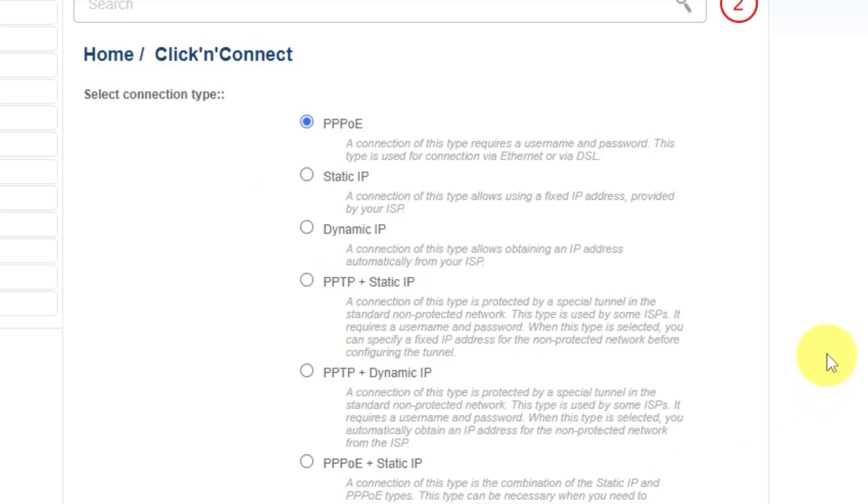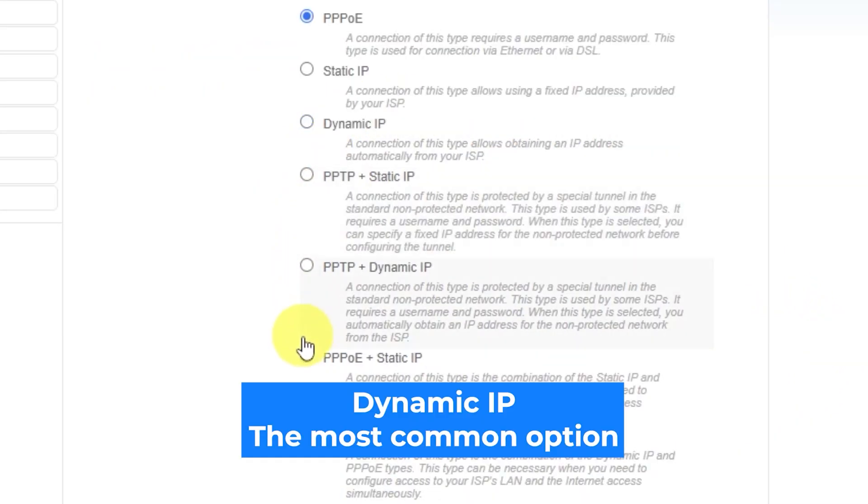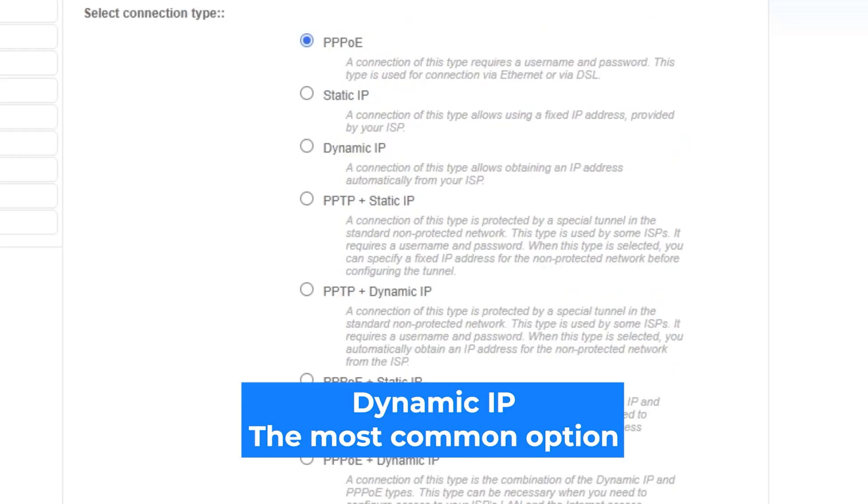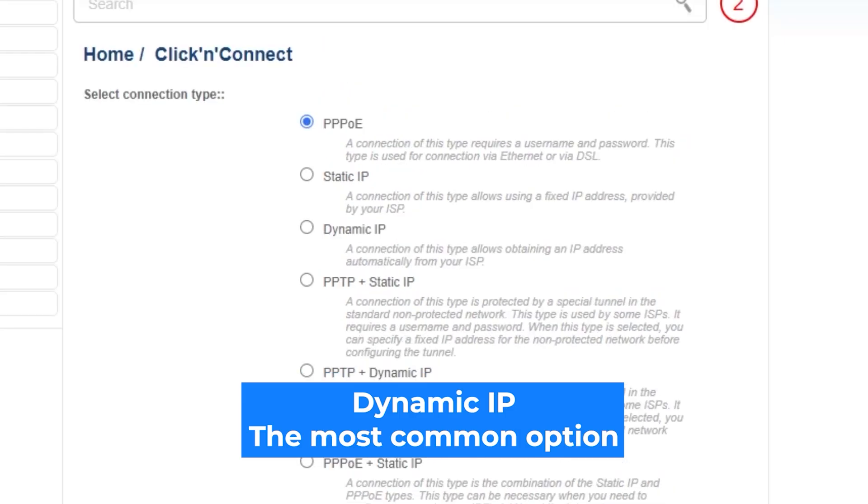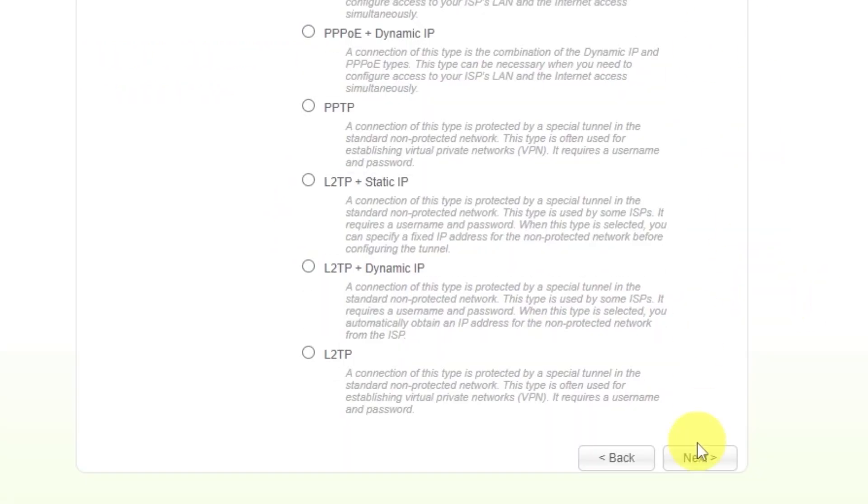On the next page, select Connection Type. You can find it in the contract with your internet provider. If you're not sure what your connection type is, choose this one. It's the most common option. Click Next.